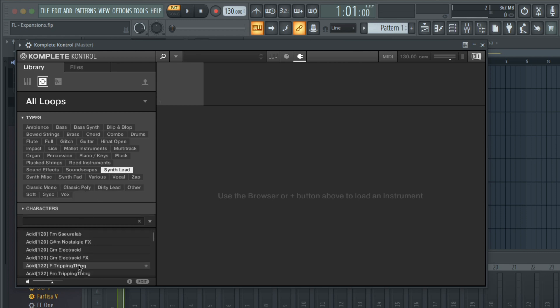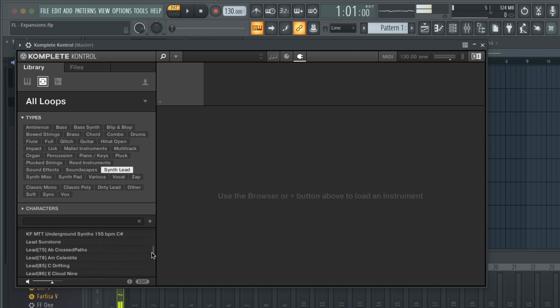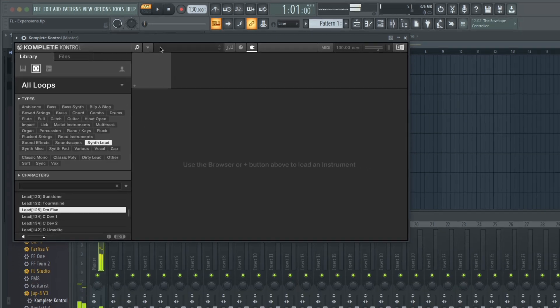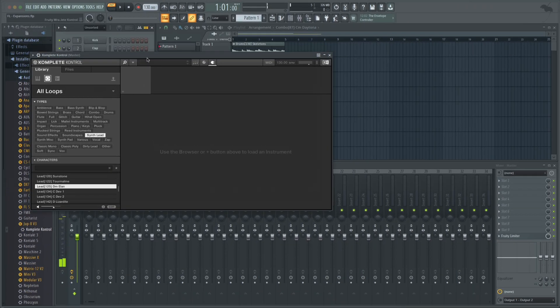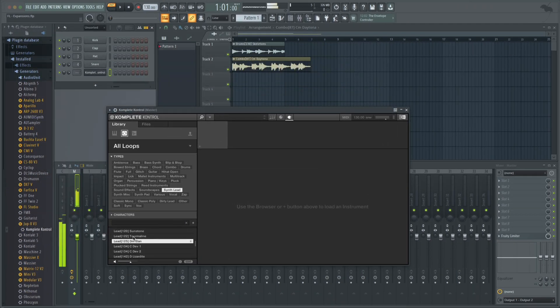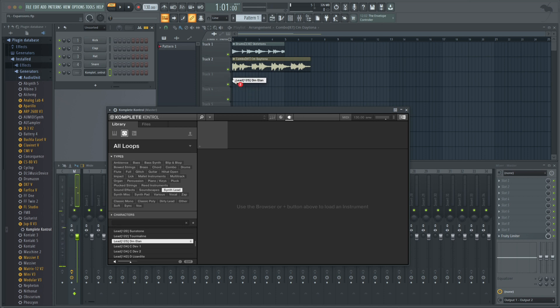Clicking on a loop in the browser gives me a preview which plays in time to my project's BPM, so I'm hearing my loops in context. I can drag the name of the loop from the browser directly in FL and start chopping it up.